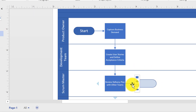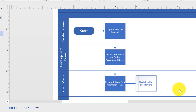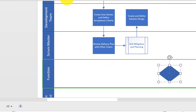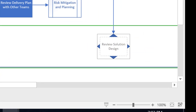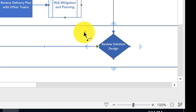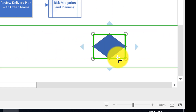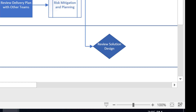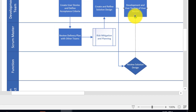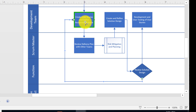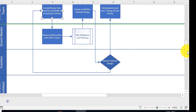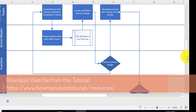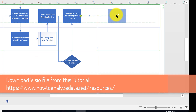For optional steps, you use the subprocess shape. For decision steps, you use the decision shape. If you'd like to follow along, feel free to download the template for this diagram from www.howtoanalyzedata.net/resources.